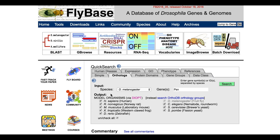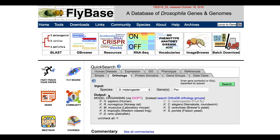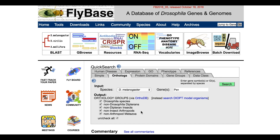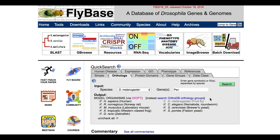Next, select one or more output species. Where the input species is D. melanogaster, as in this example, there is a choice between searching the DIOPT or OrthoDB datasets. For DIOPT-based searches, the choice of output species is identical to that of the input species. For OrthoDB-based searches, the output species are arranged into five distinct groups. In both cases, all options are selected by default, but you can easily uncheck them and select individual species. In this example, we will choose to search the DIOPT dataset and select all output species.